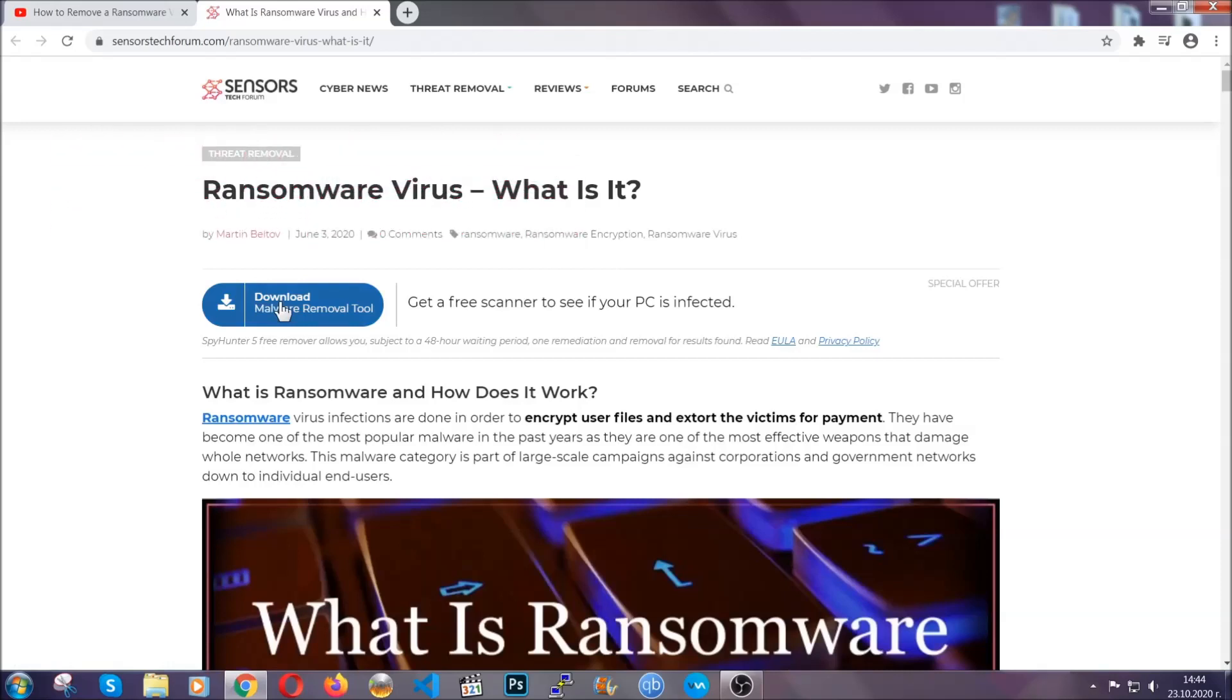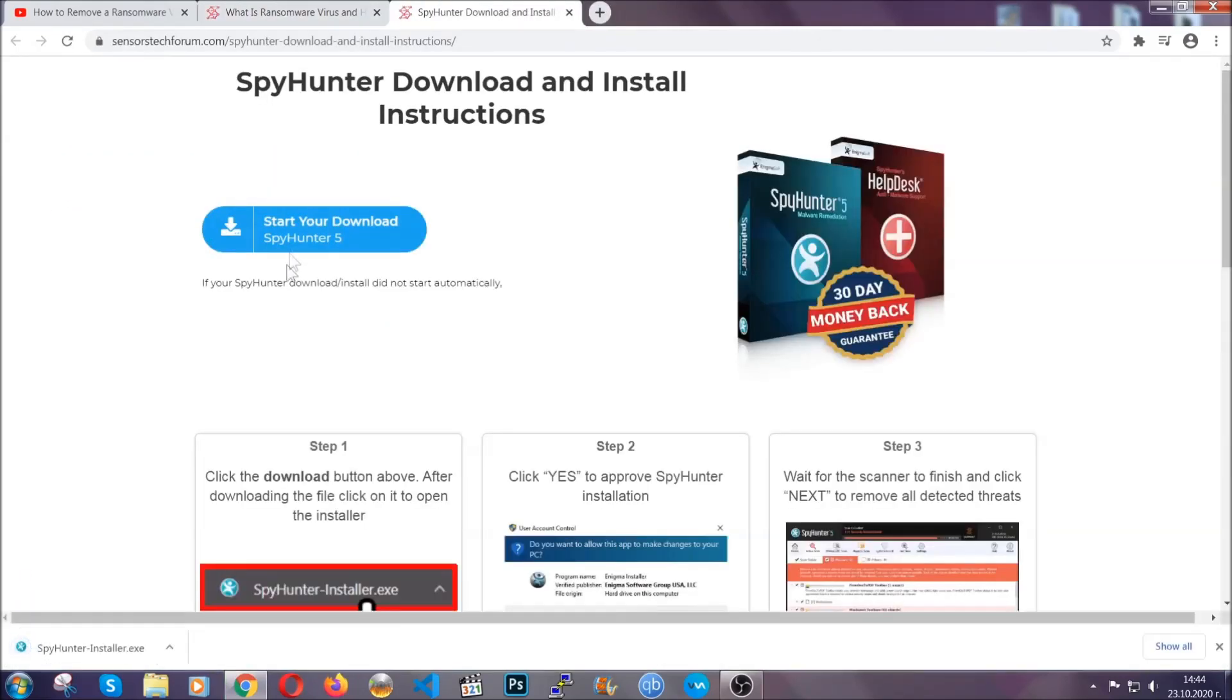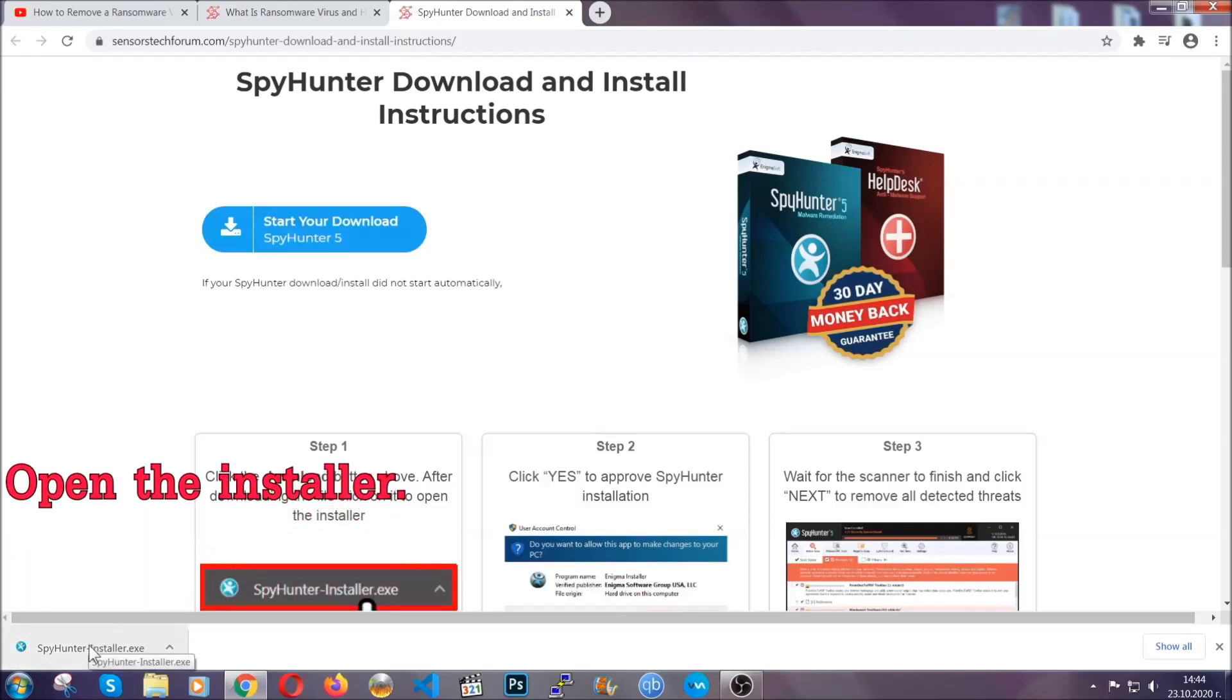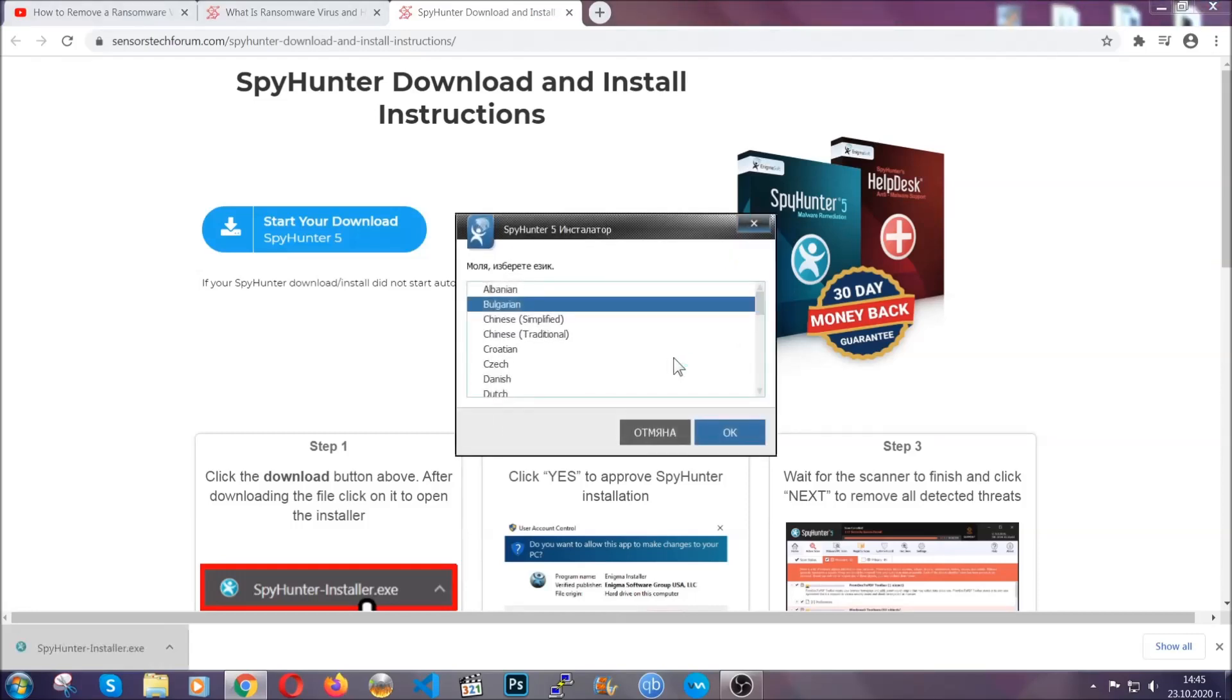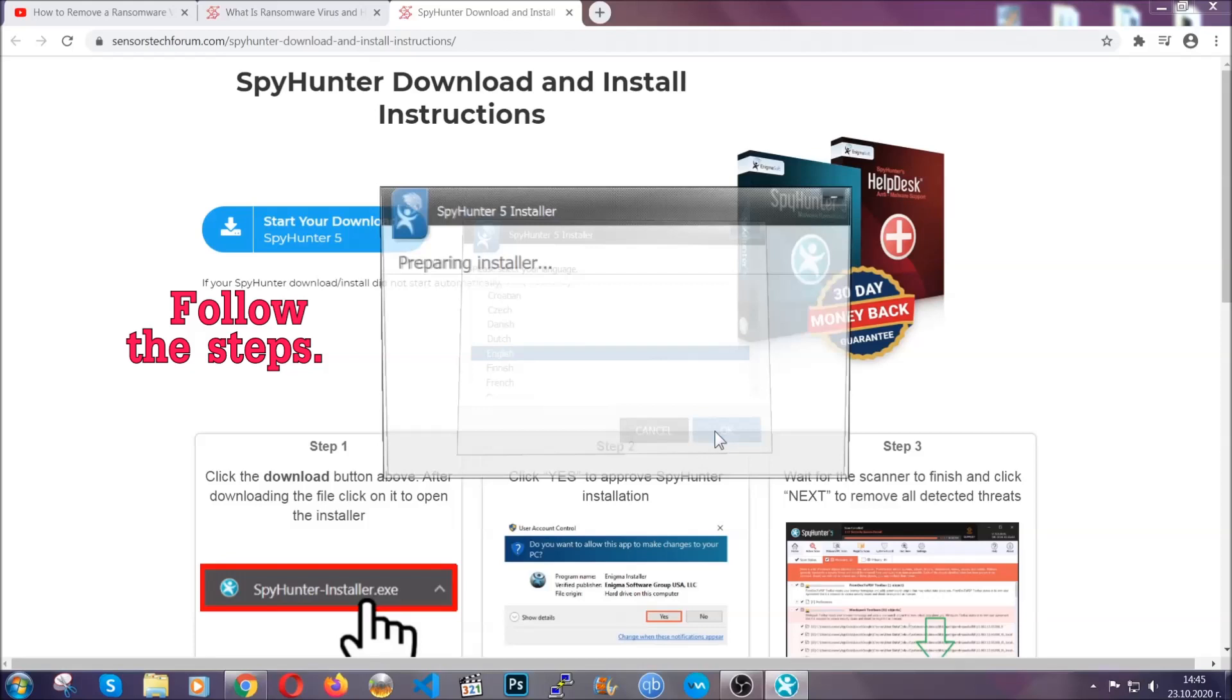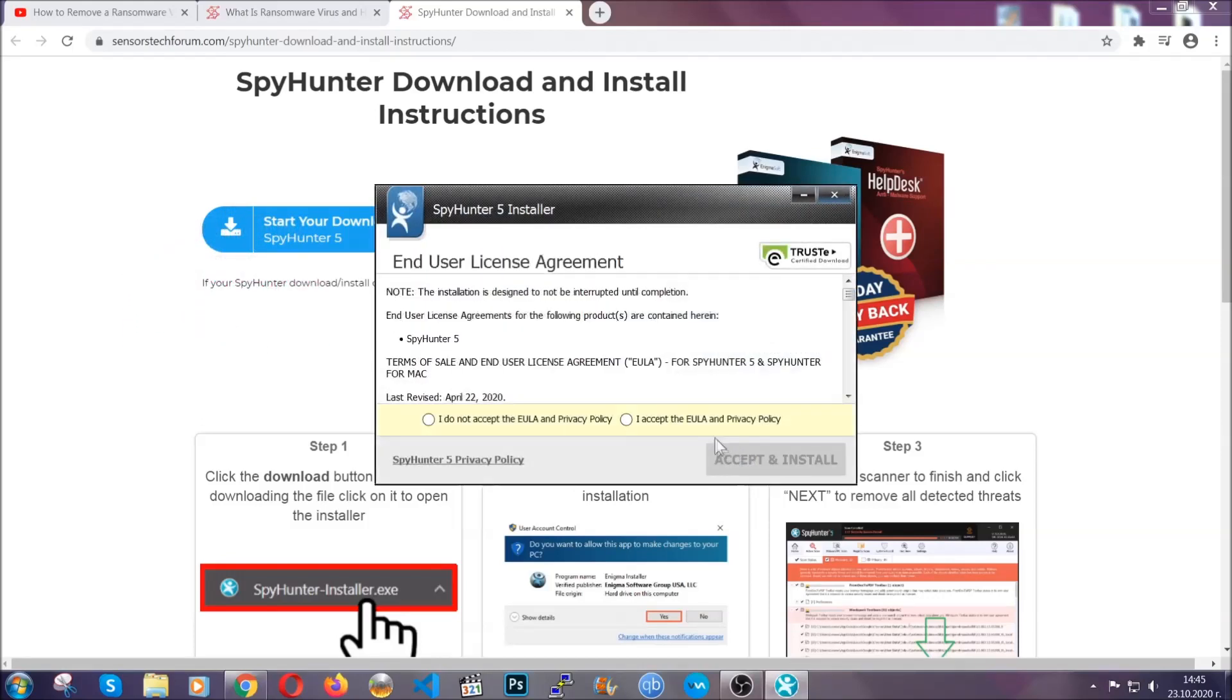In it, click the download button and it's going to take you to the download page where the download should start automatically. When it's done, simply open the installer. It's going to take you through a language and installation steps process. Simply follow those steps, agree with the license terms, and then click accept and install.